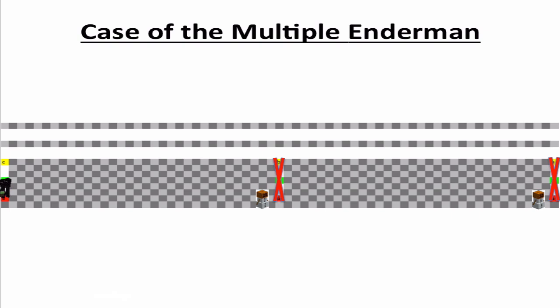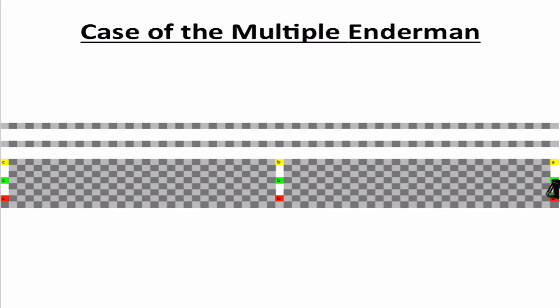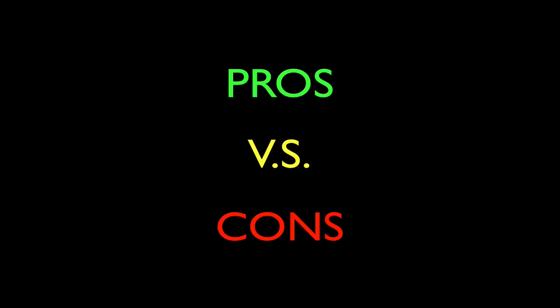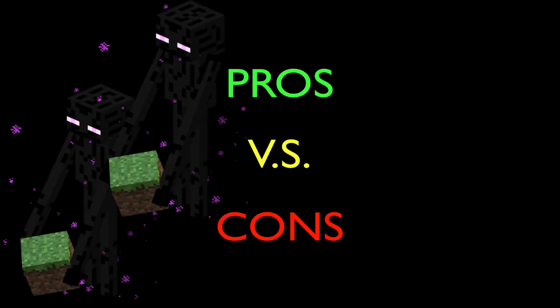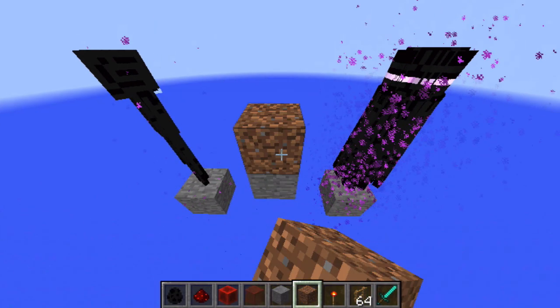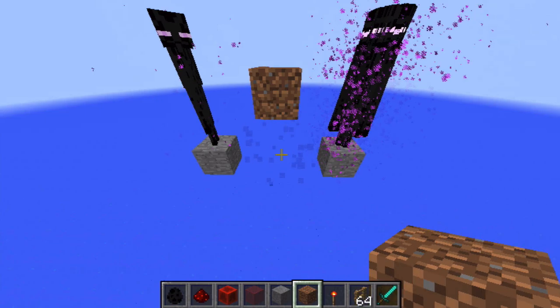To get the Enderman back from the final position to the initial position, we can just do the whole system in reverse. So what are the pros and cons of multiple Enderman versus using one single Enderman?